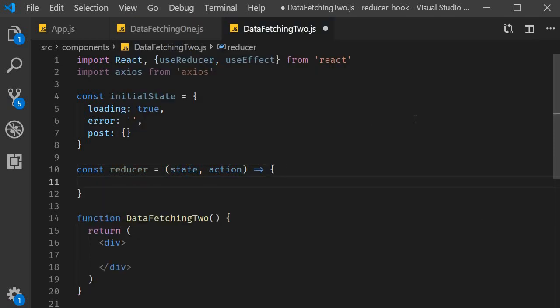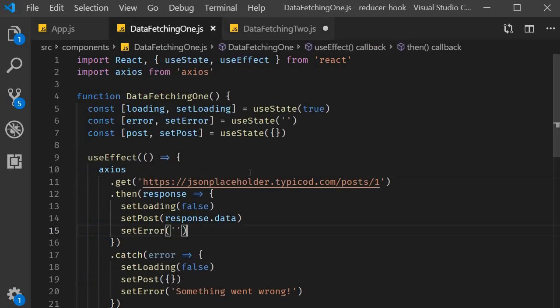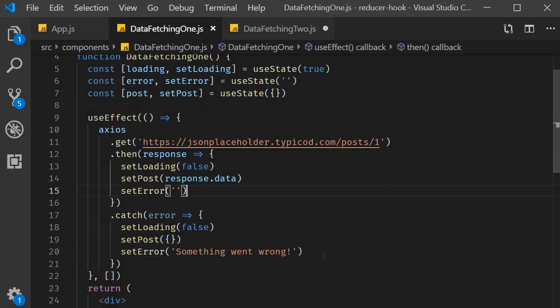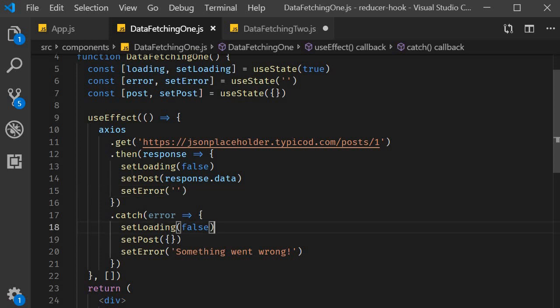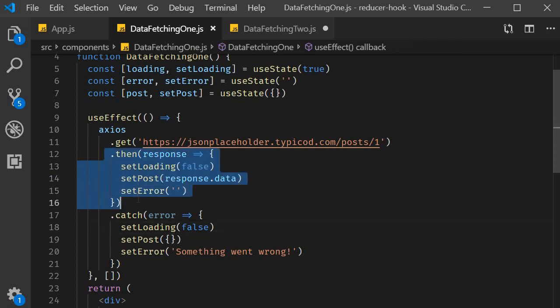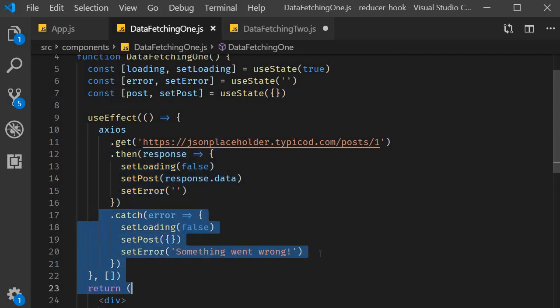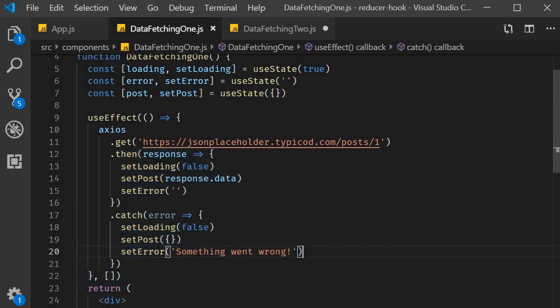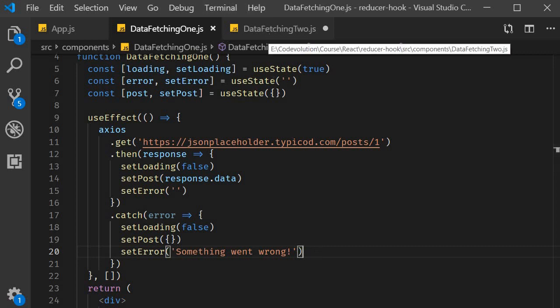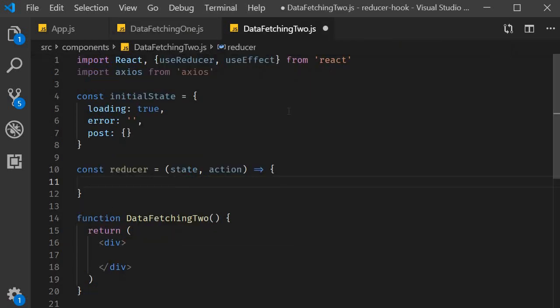If you go back to the code from the previous video you can see that there are two clear state transition scenarios. One when the data was fetched successfully and one when there was an error fetching the data.